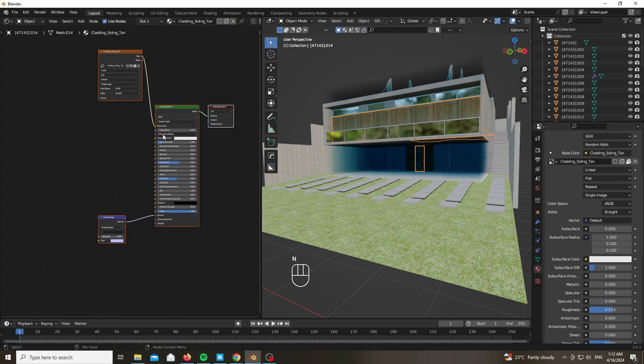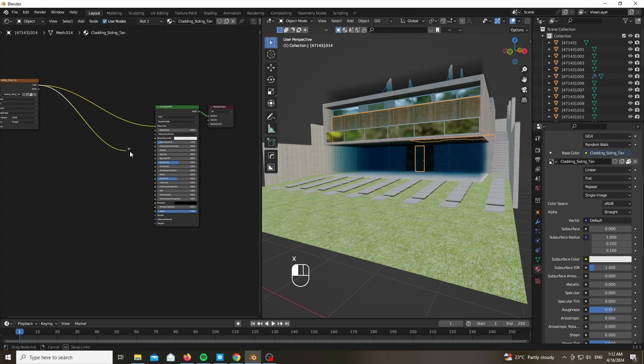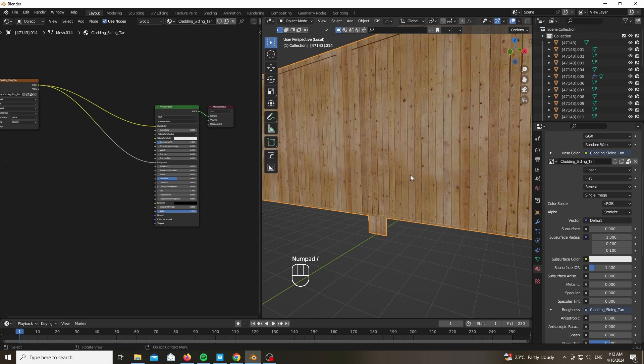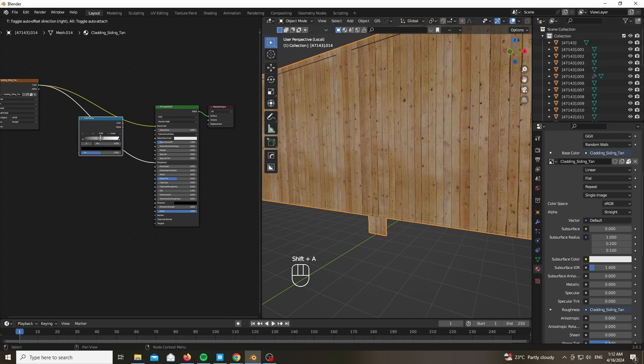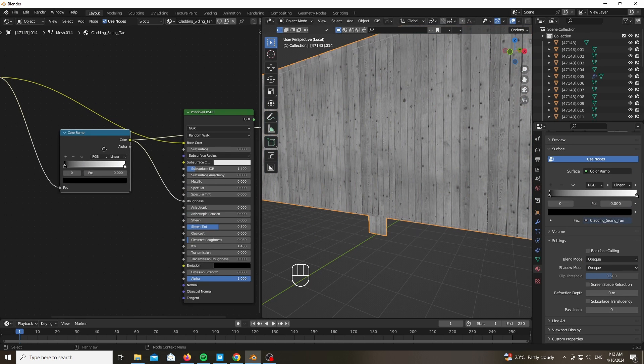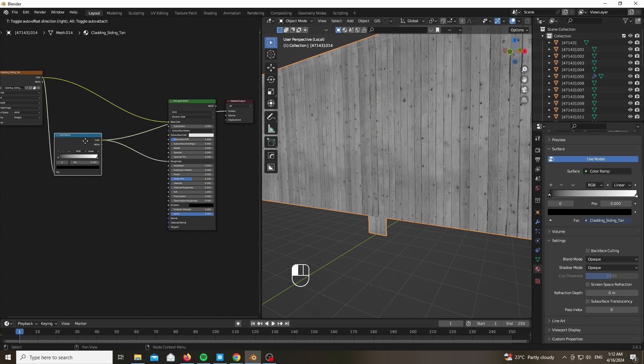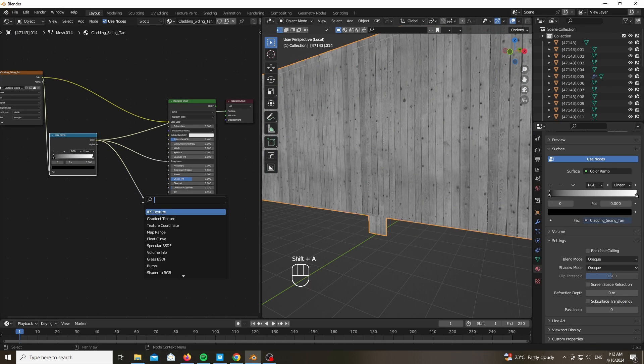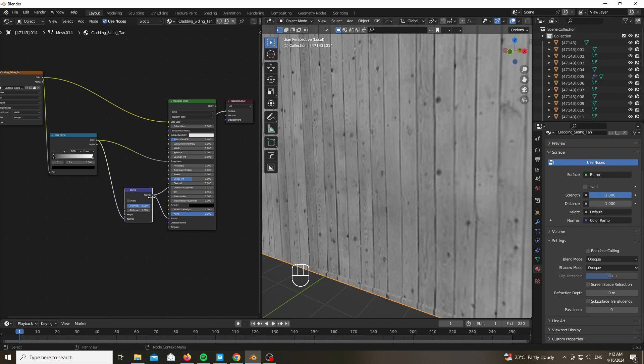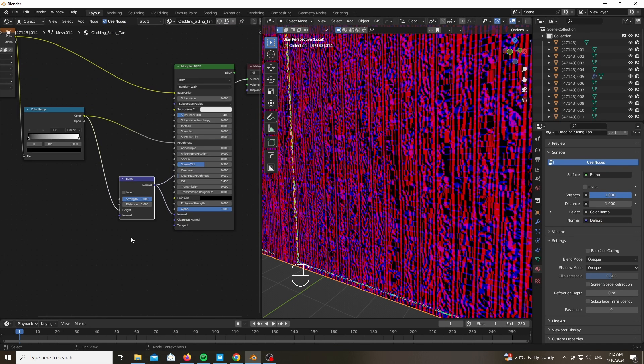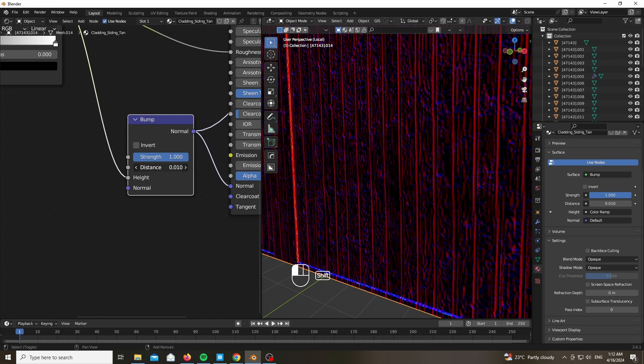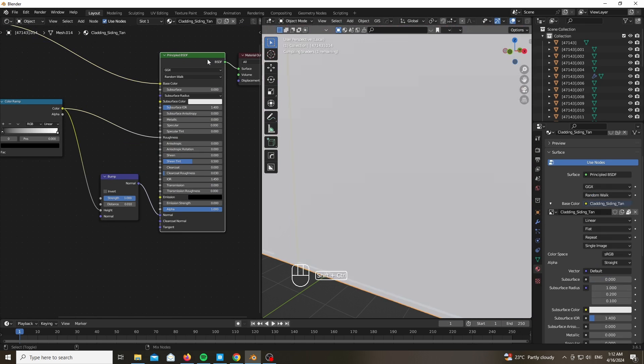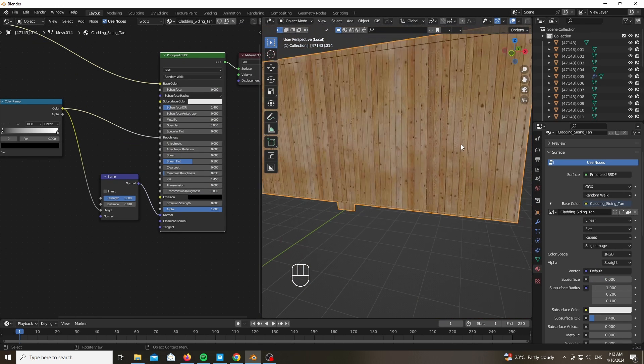Now what we can do to improve this material is to add our same exact texture to our roughness and plug also a color ramp in between in order to make this image monochrome. So none color, plug the same exact thing into the normal map and add a bump map in between node. Make sure that it's set up to the height and adjust the distance and strength until it works.